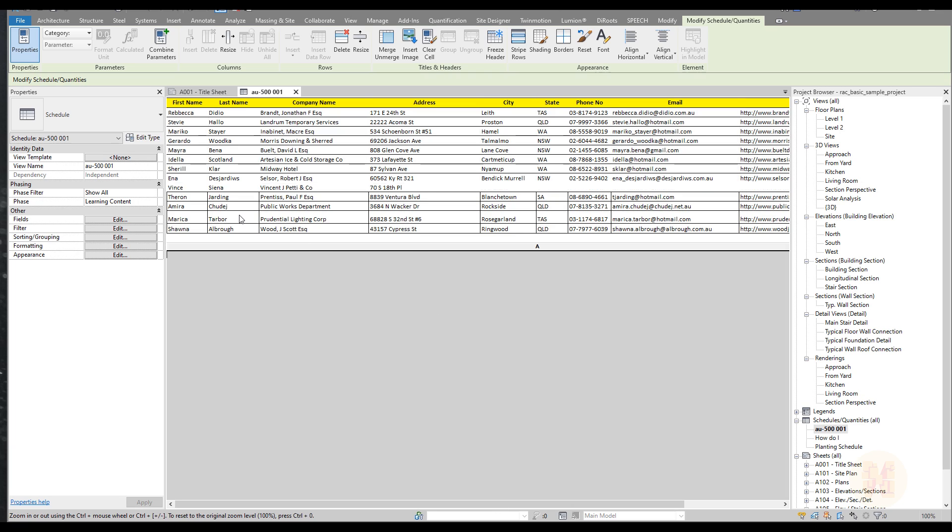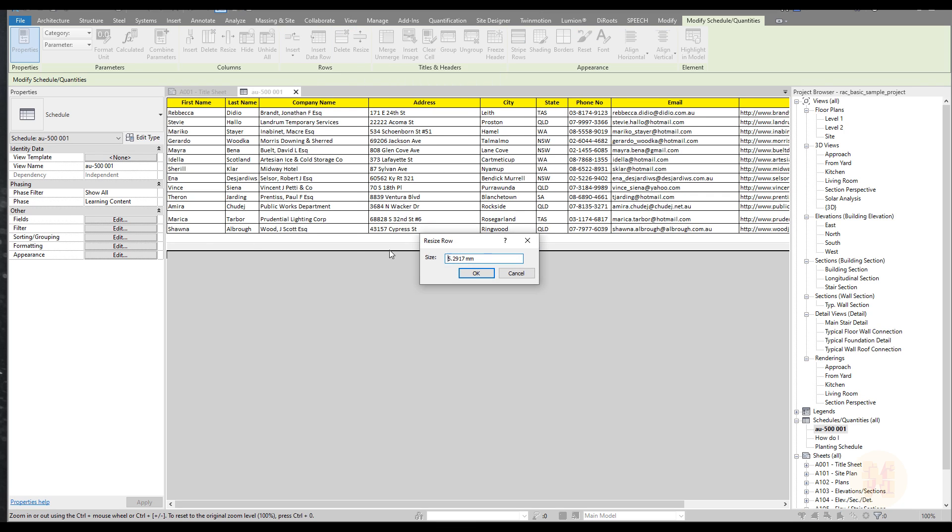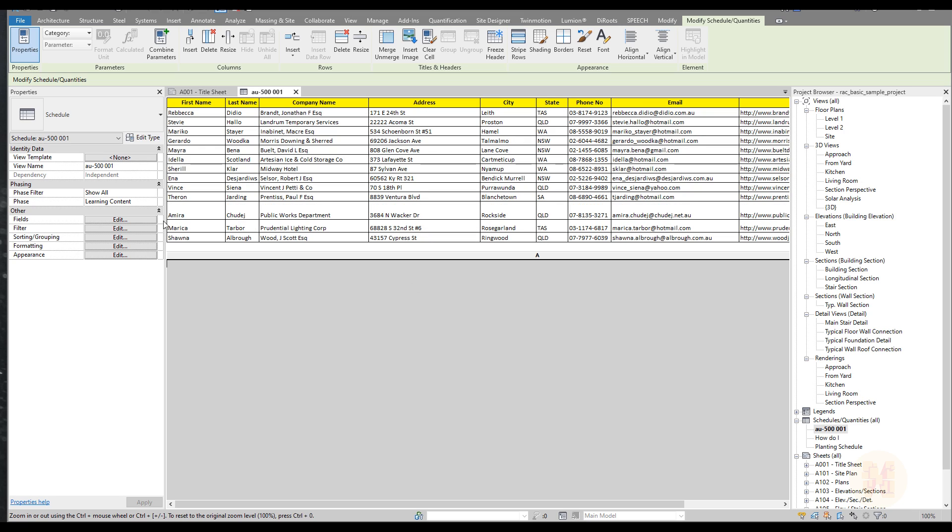One more nice thing. We can resize our columns and rows. As you can see here we can change it. And we can change also our rows, I mean. We can say this will be 10 millimeter. And as you can see this is becoming bigger.